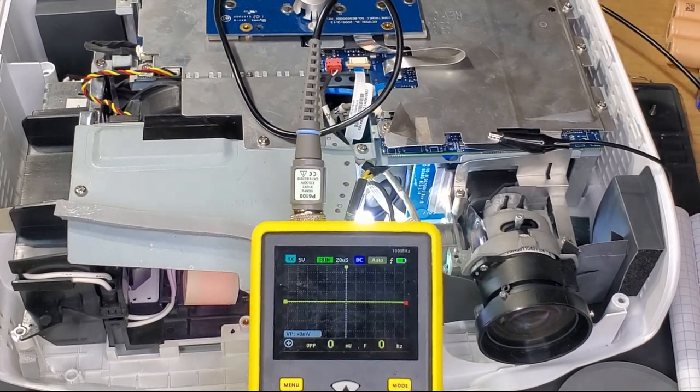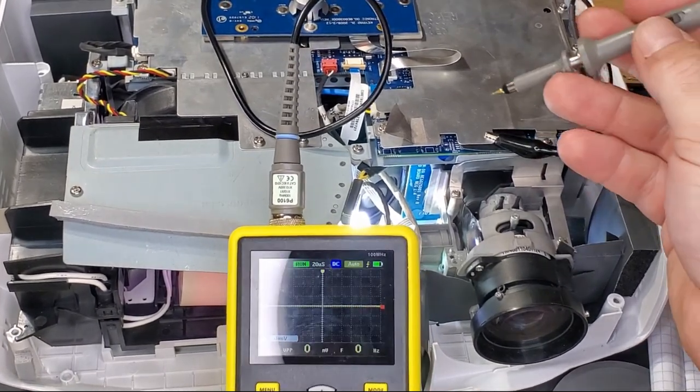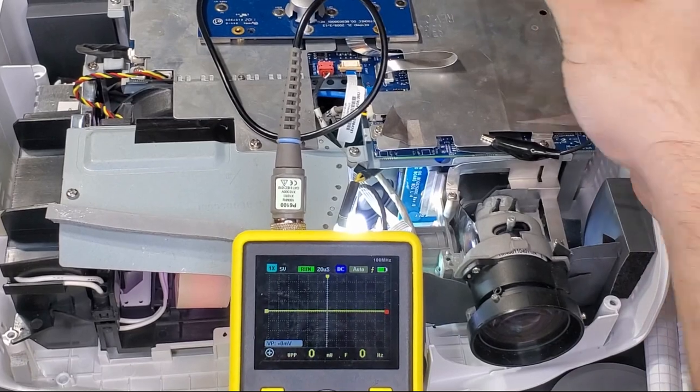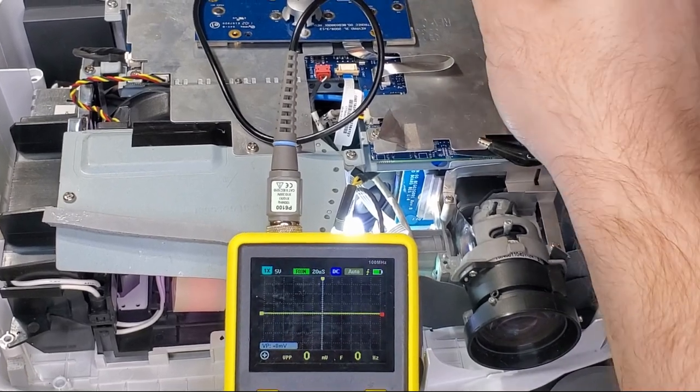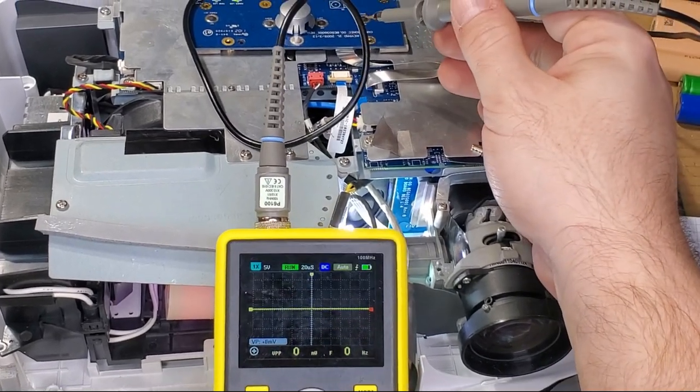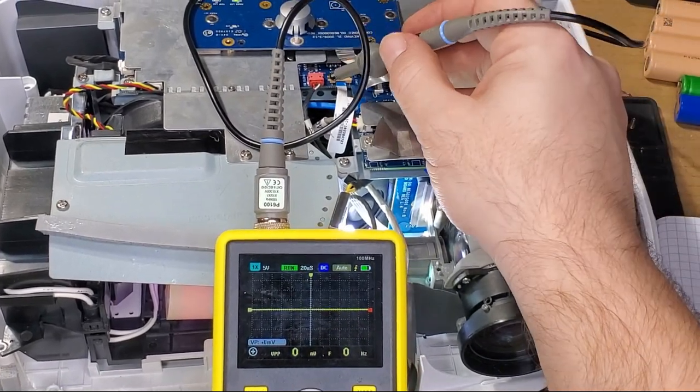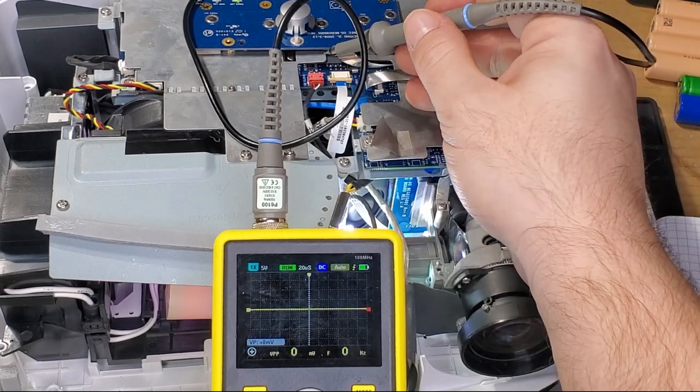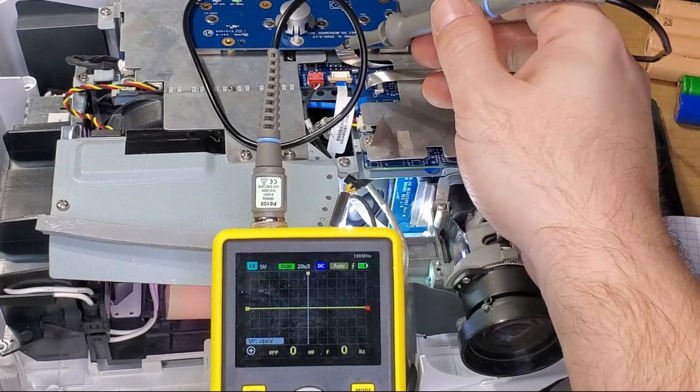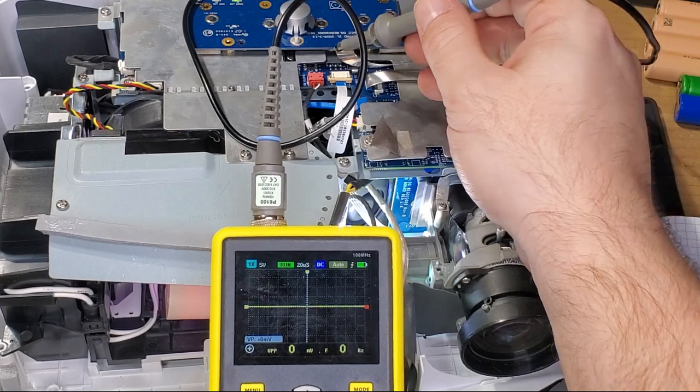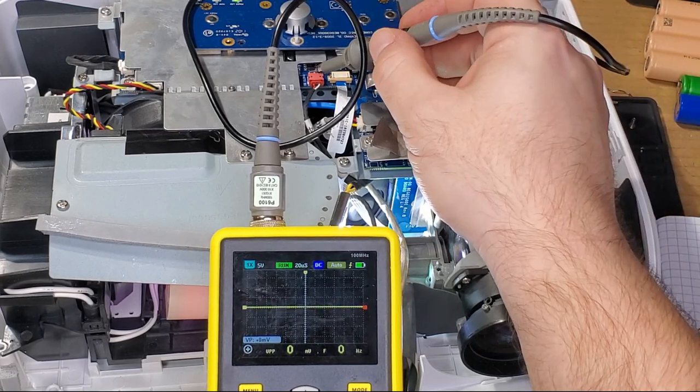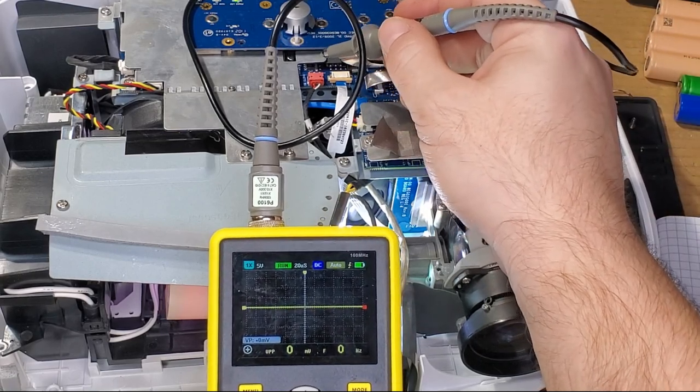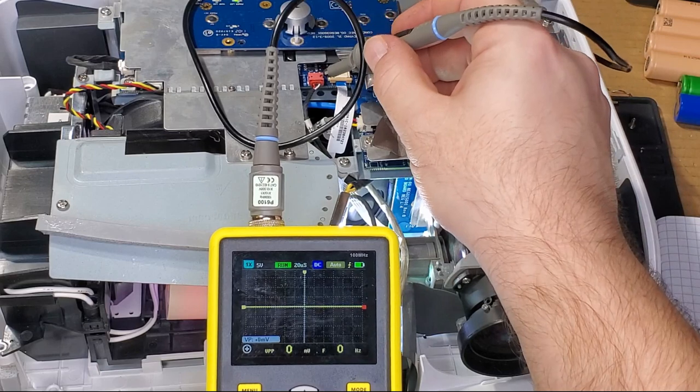So this is not a real fancy scope. It was pretty inexpensive, about 60 or 70 bucks. Really, if you don't have an oscilloscope, this is a great way to get something that will do a lot of what you need. It says 100 megahertz on it, but it's really like a 50, which really for 60 bucks isn't that bad.